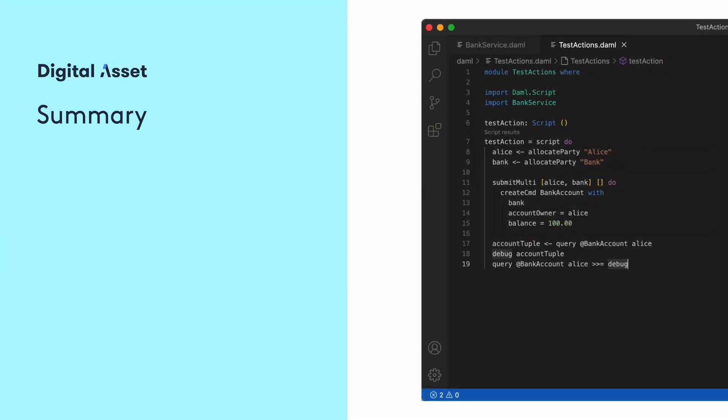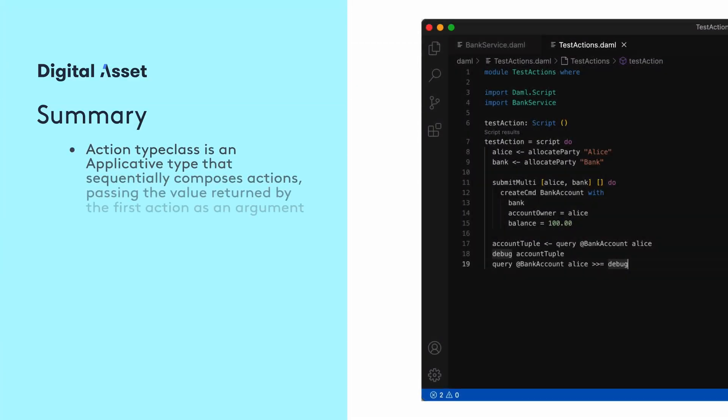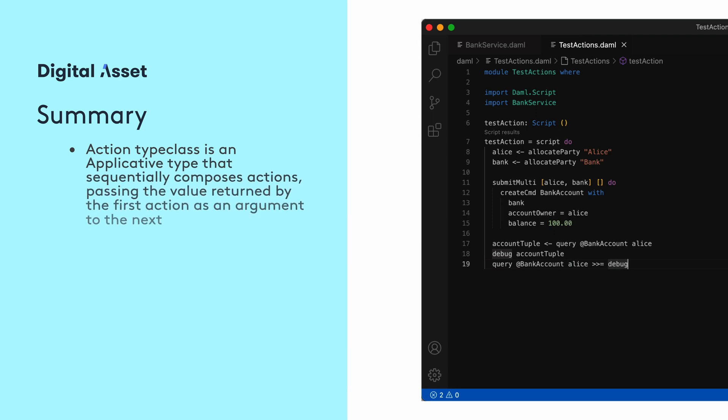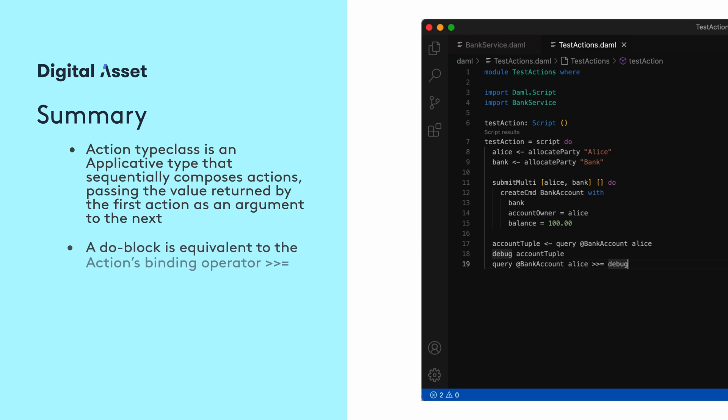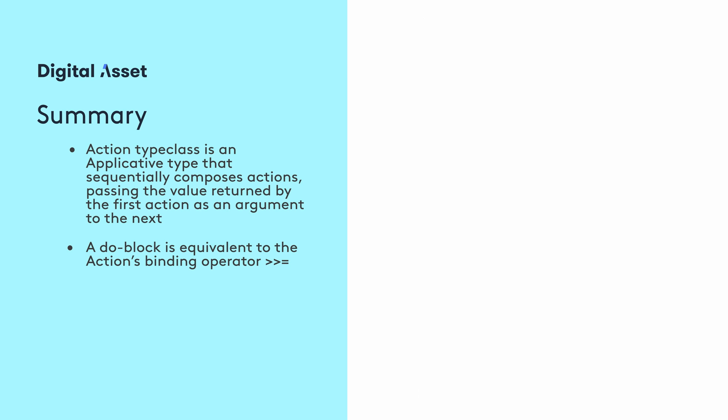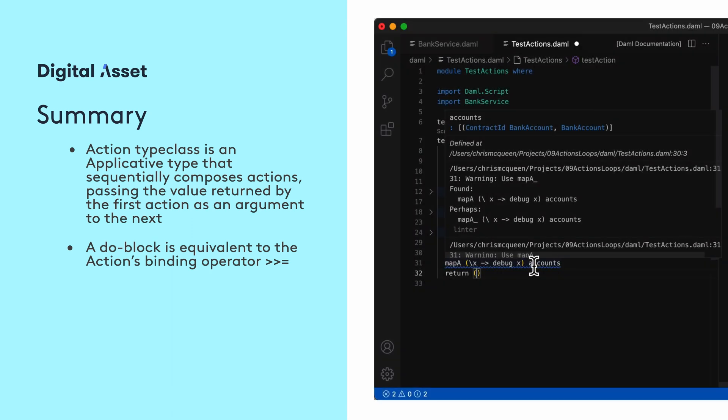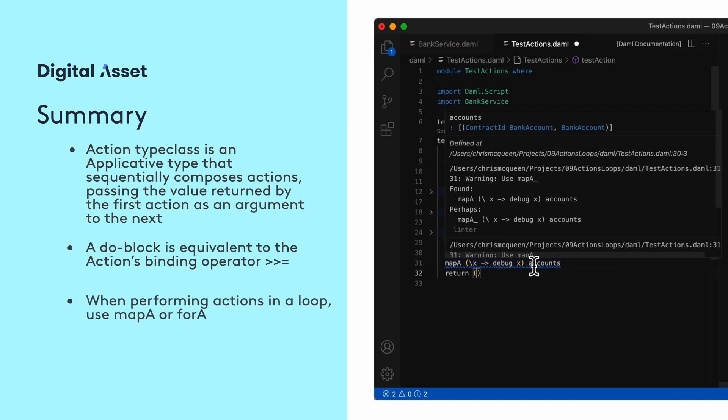Here's a review. We looked at how to use the action type class, which is an applicative that allows sequentially composing actions and passing the value returned by the first action as an input into the next. While the action type class provides a binding operator, it's easier to use a do block to sequence the actions together. Since actions are different from pure expressions, we saw that if we want to perform actions in a loop, we can't use looping functions like map. We need special functions, and we looked at two examples, mapA and forA.